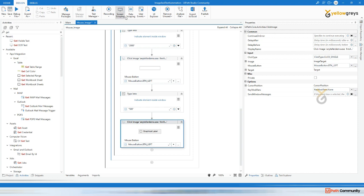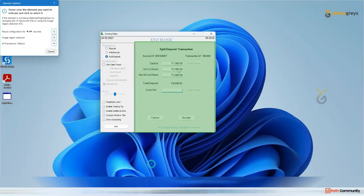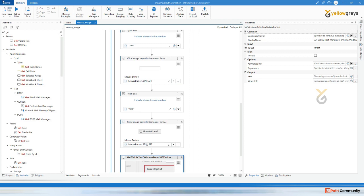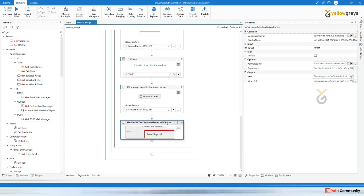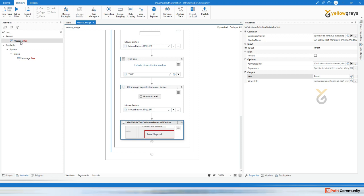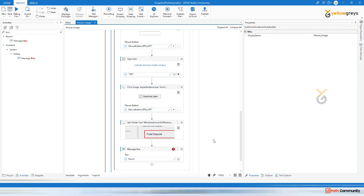Use get visible text, then click here and click on F3 to grab this particular area. Release it, create a variable, set result, then drag and drop a message box and type result. Now close this application and just run file.